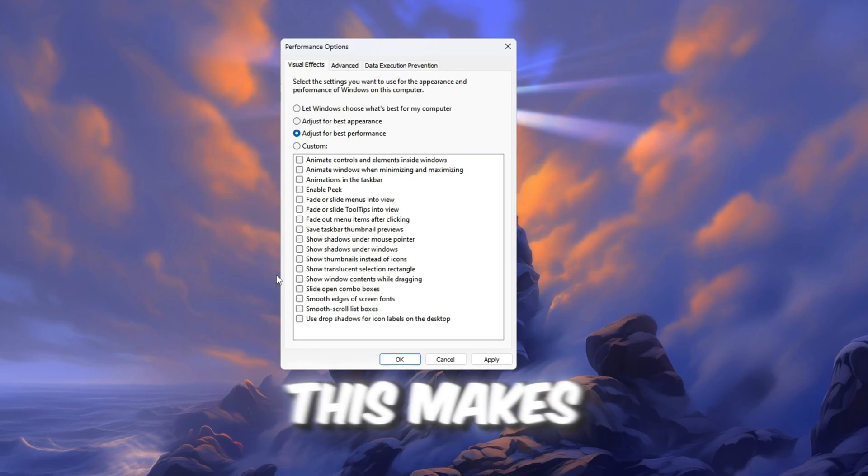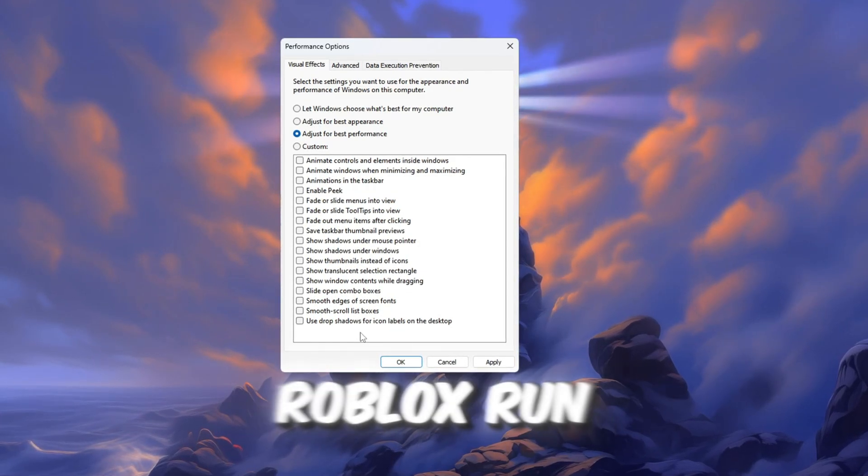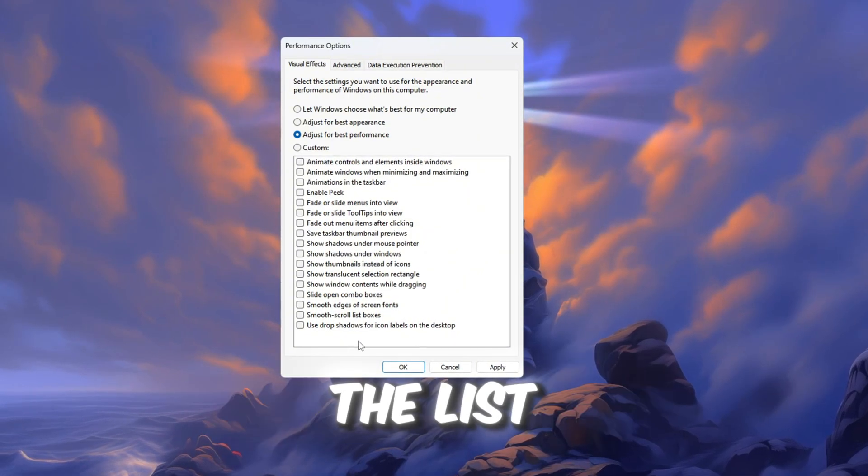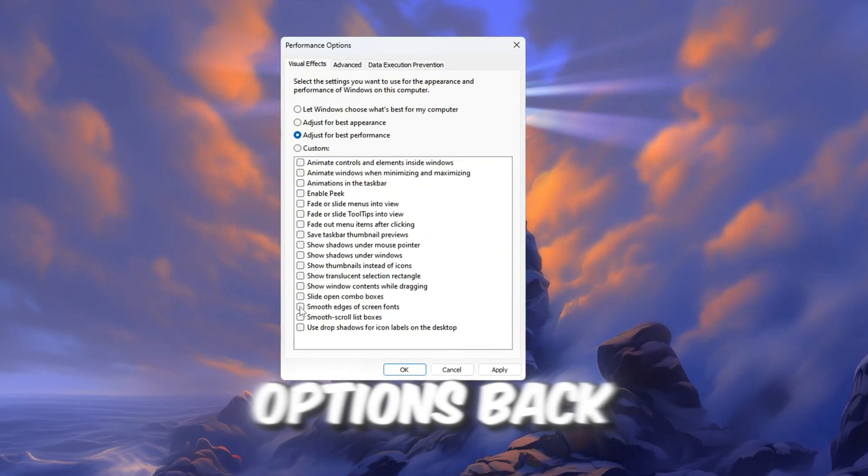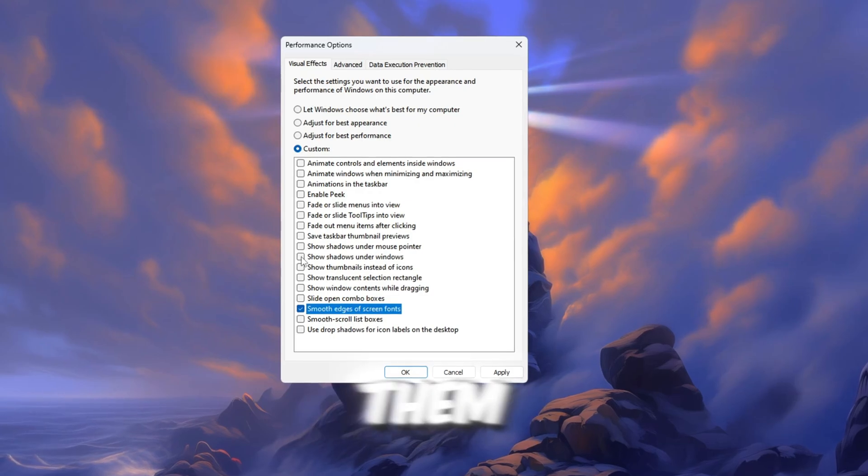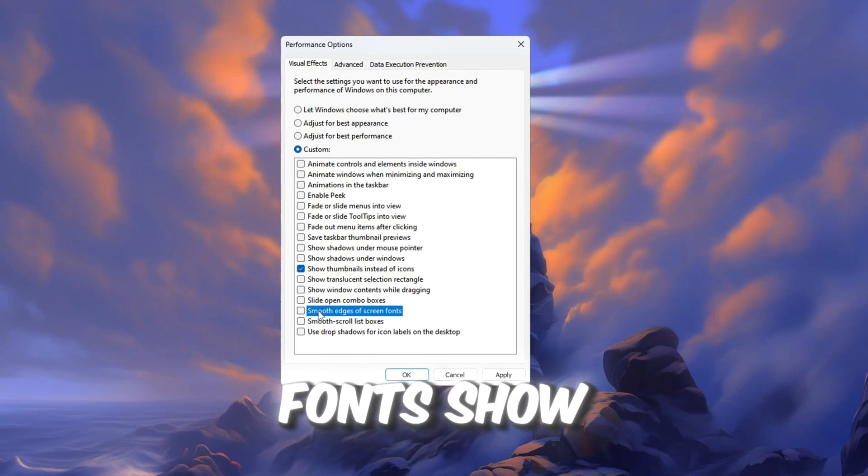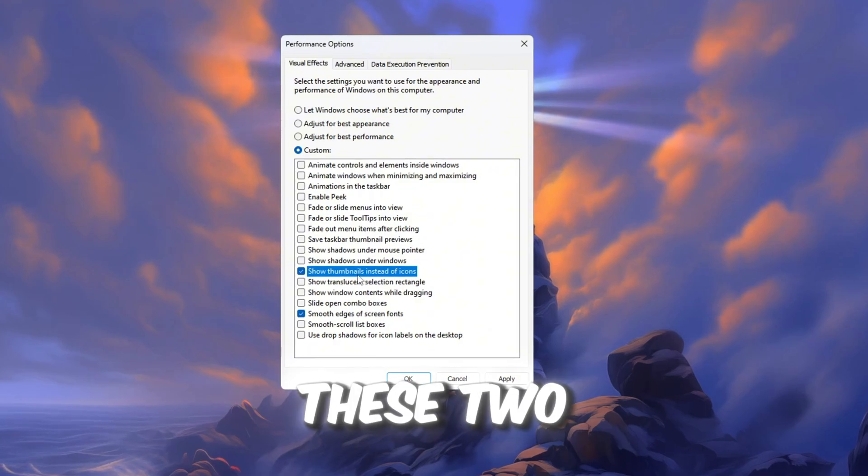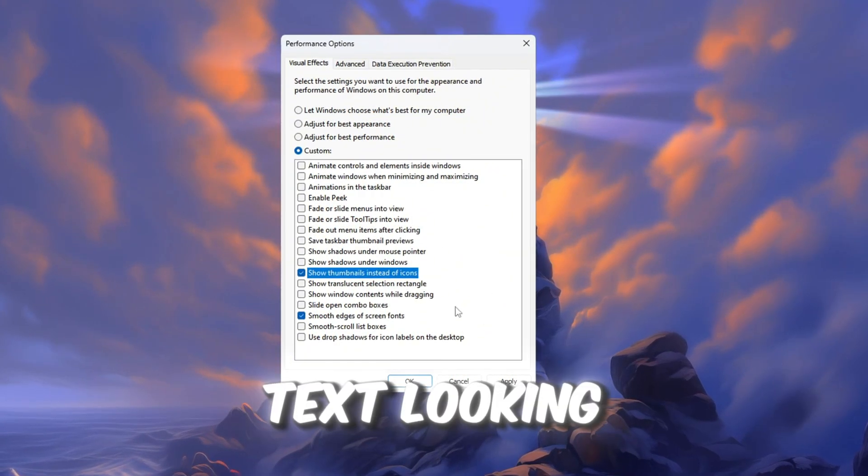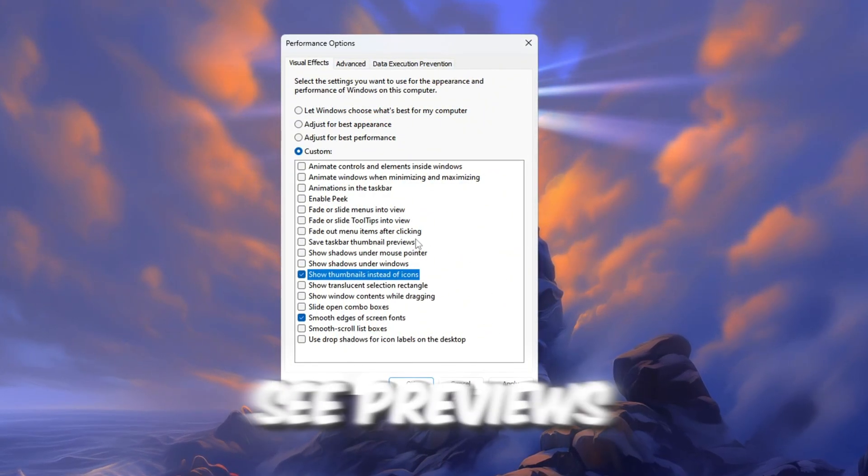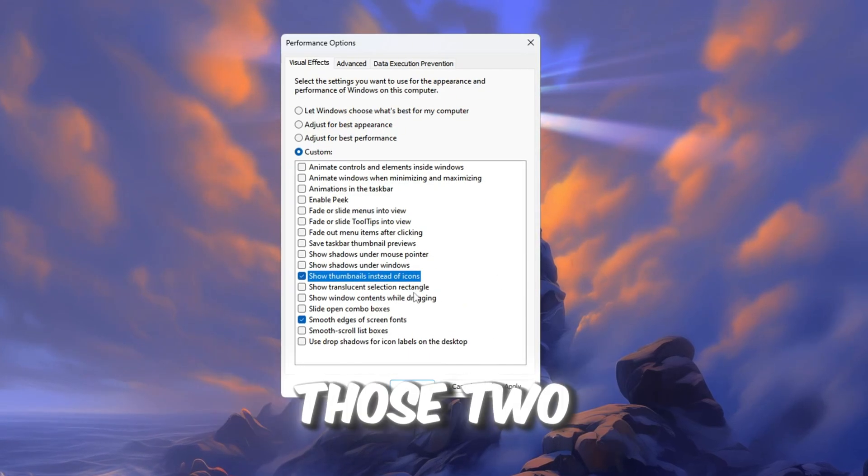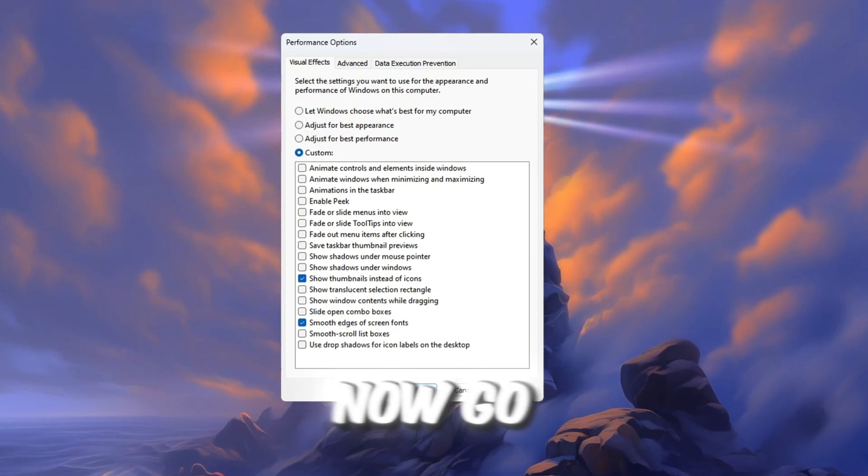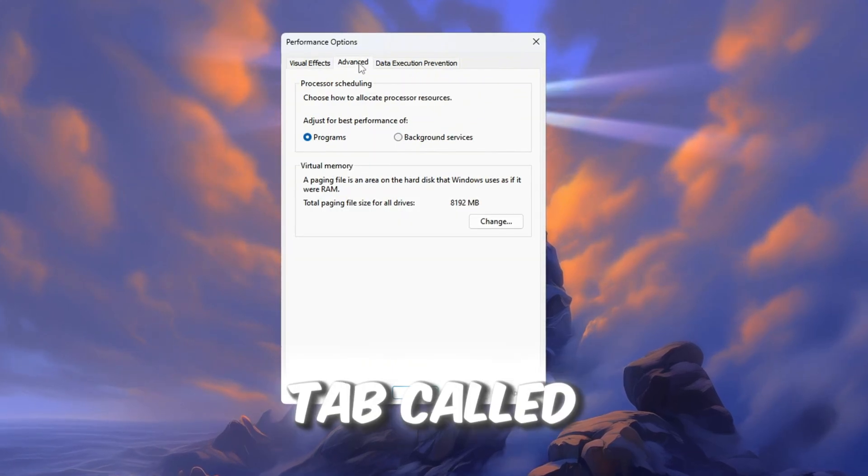This makes your computer focus more on speed and helps Roblox run smoother and faster. After choosing that setting, scroll through the list below and turn two important options back on by putting check marks next to them: Smooth edges of screen fonts, and Show thumbnails instead of icons. These two settings are important because they keep your text looking clear and also let you see previews of your files. After turning those two back on, click Apply to save the settings.